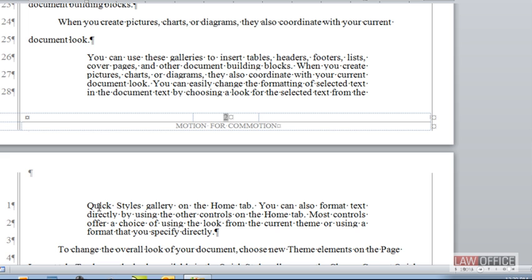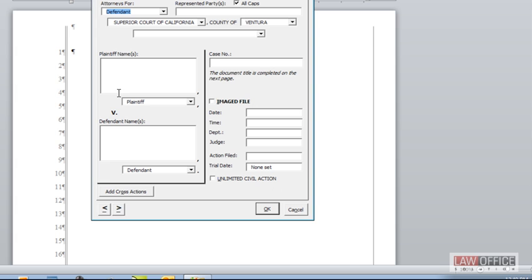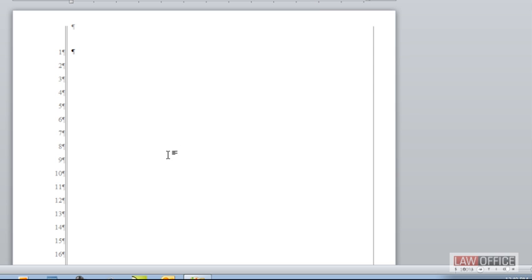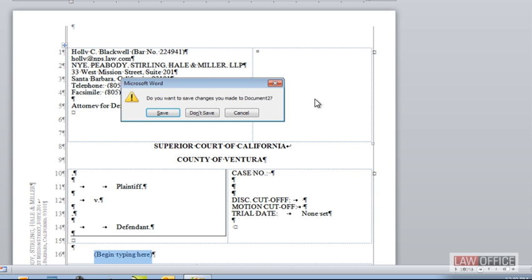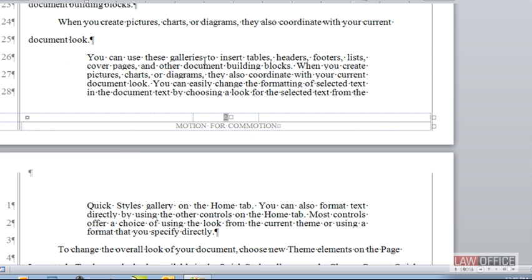That's because we set this pleading up with a bunch of settings that are necessary to make that happen. This came from our templates. We just ran the macro for a new pleading, filled in the information, and it set the pleading up for us. I'm going to show you what happens if your pleading is not set up properly if you don't have those settings.